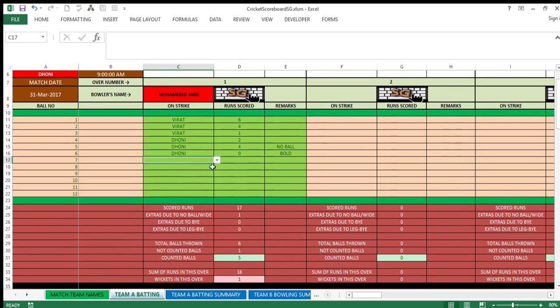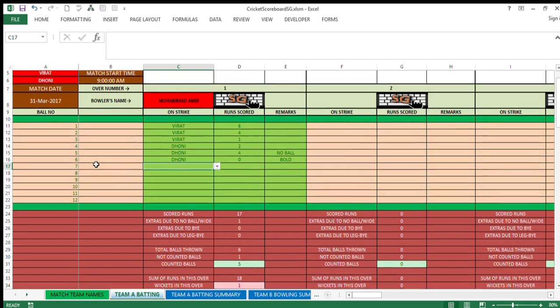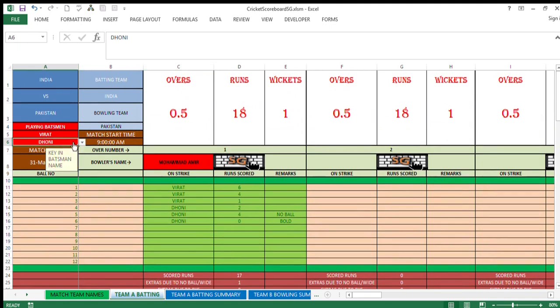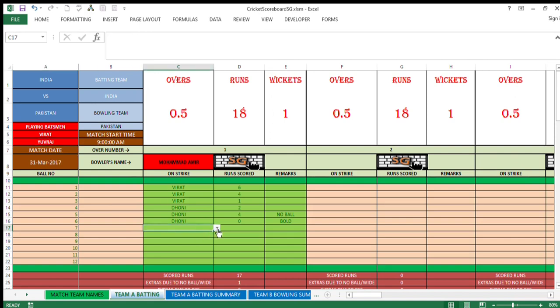Now when Dhoni is out, you need to select a third player, but here only Virat and Dhoni are available as of now. You need to change in this cell, remove Dhoni and select Yuvraj. When you do that, now you will be able to select Yuvraj here. Say by chance if you entered somebody else's name, say Gavaskar, you want to enter some other name, this will not accept.